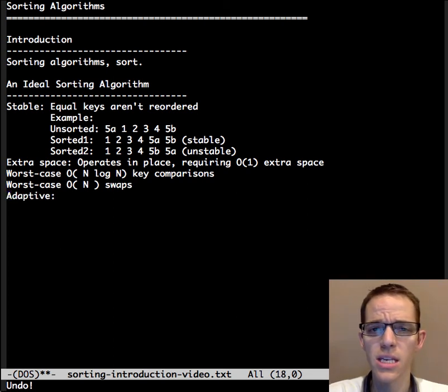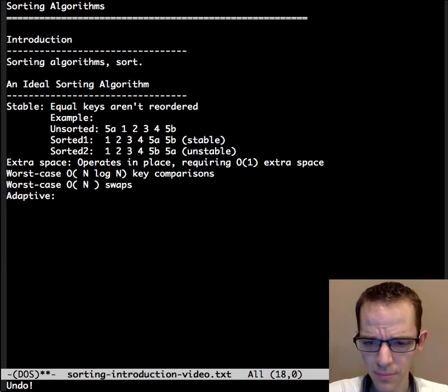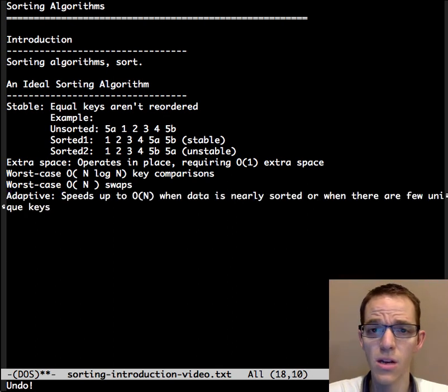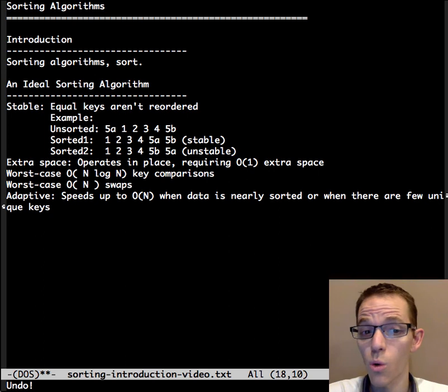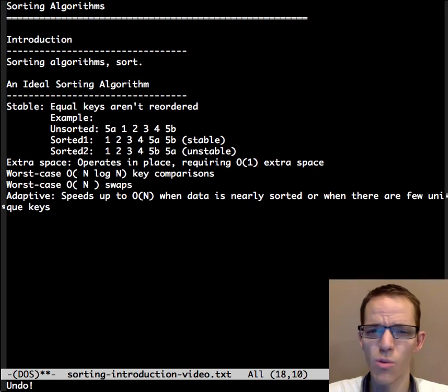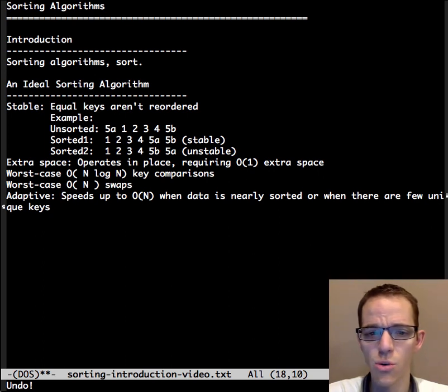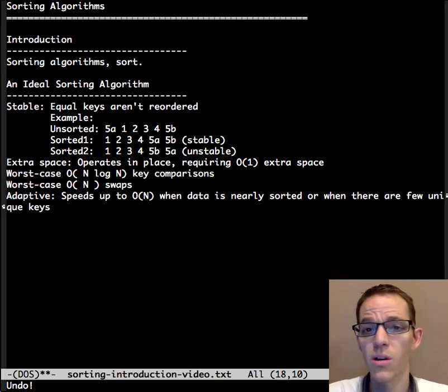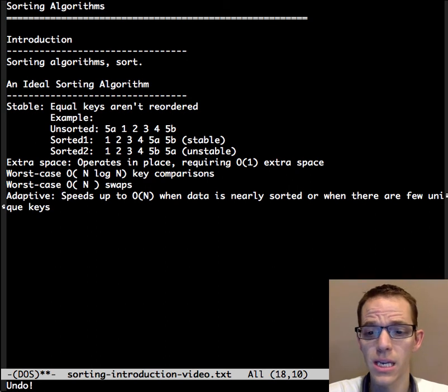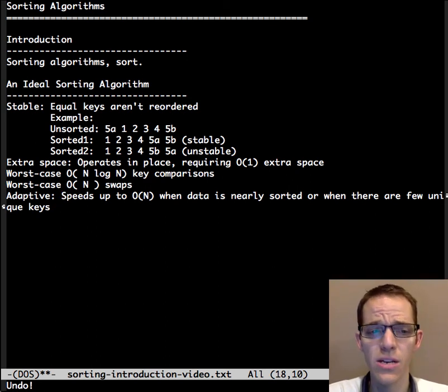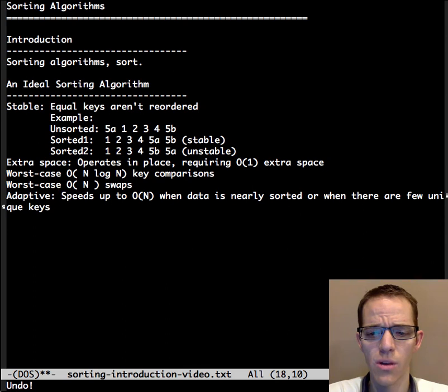Additionally, the algorithm will be adaptive, and it'll speed up to an order n algorithm when the data is sorted or nearly sorted, or when there are few unique keys. So those are the characteristics of an ideal sorting algorithm.